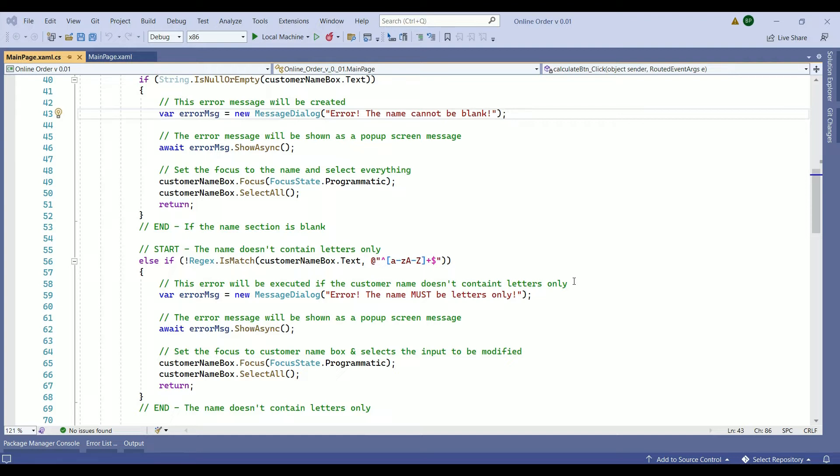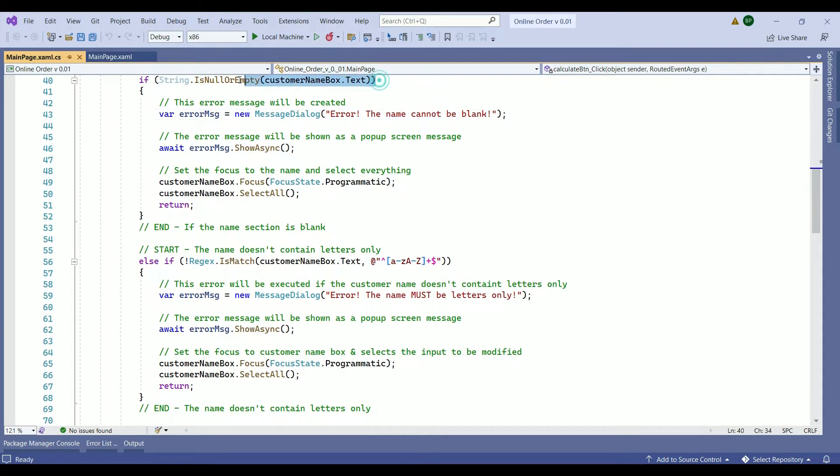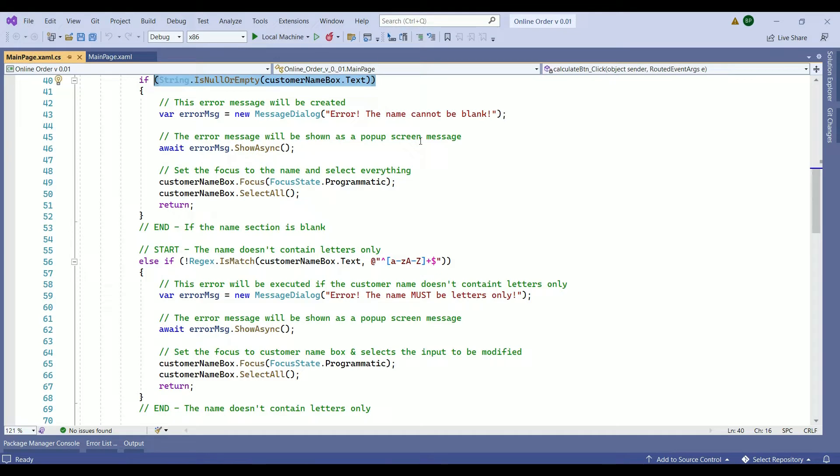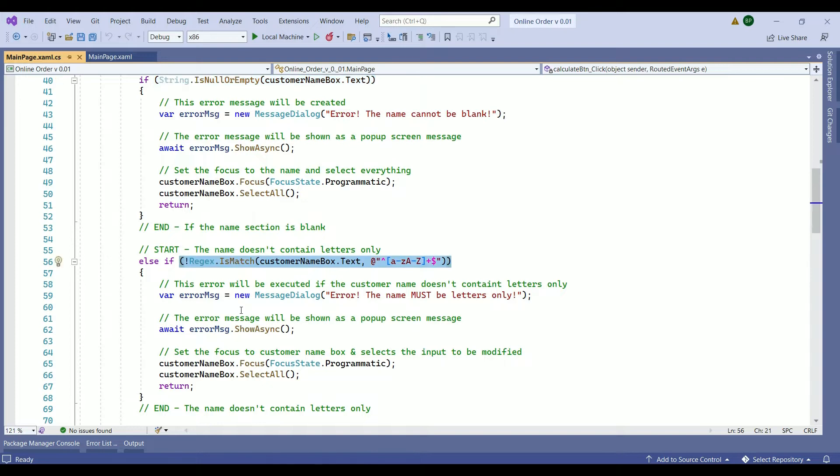To refresh your memory, let's recap what we have done in our last videos. We started our iteration by checking for the customer name section to be blank or not. If that was the case, we created an error message to show the customer. Also, we checked if the name contains letters only or not, and the proper error message will be shown if it doesn't.